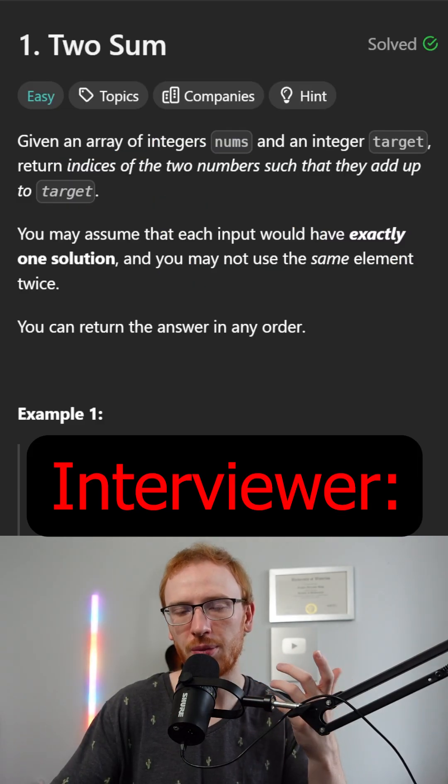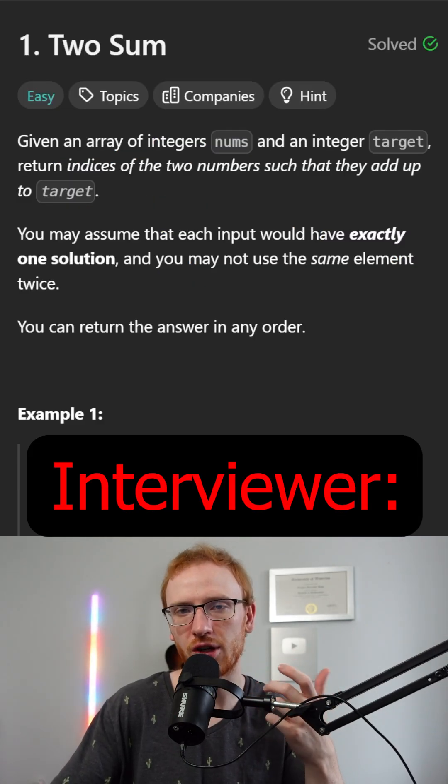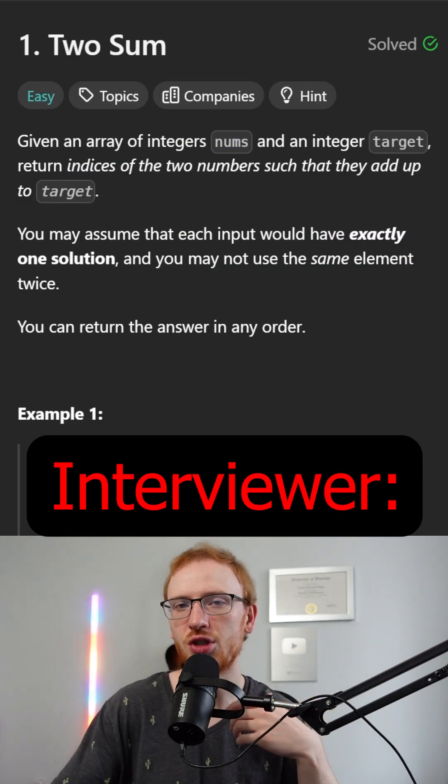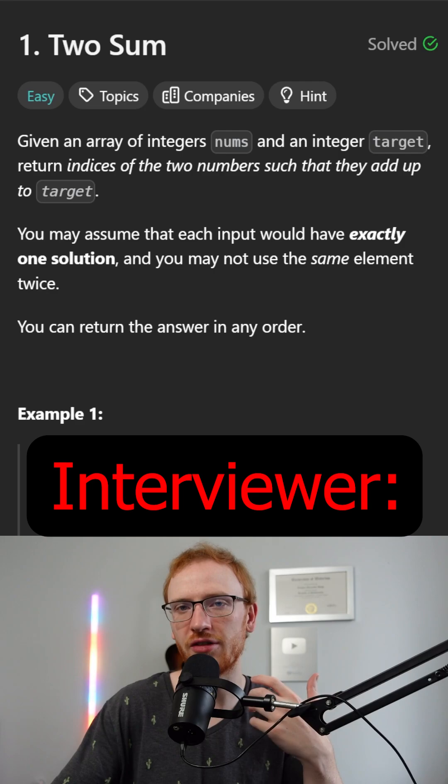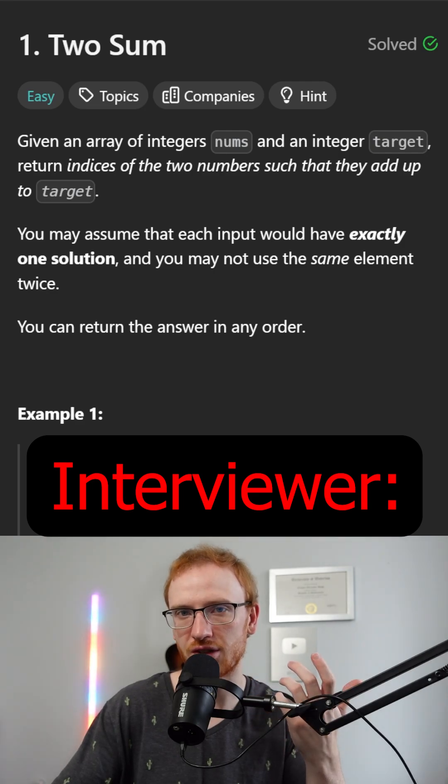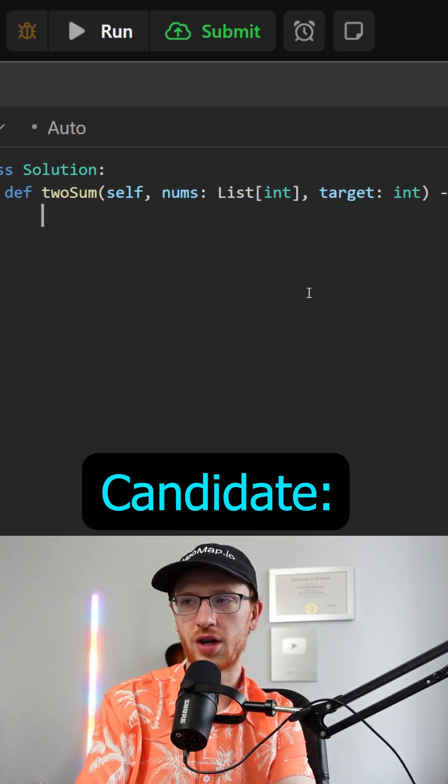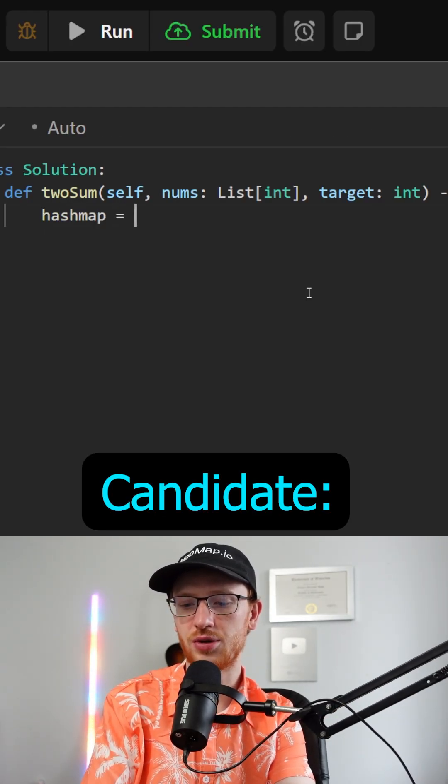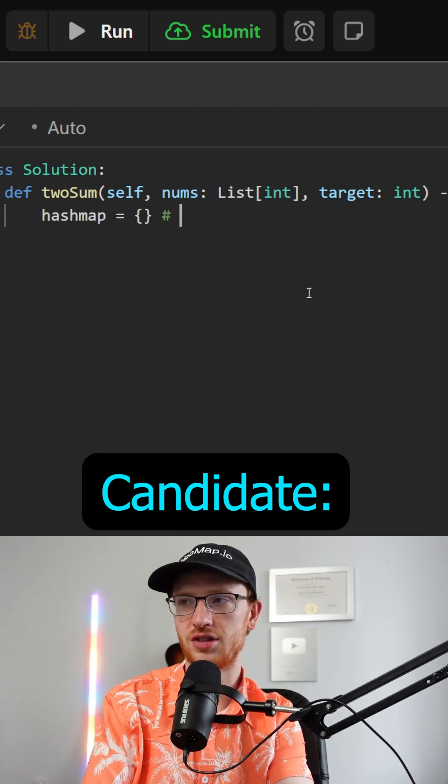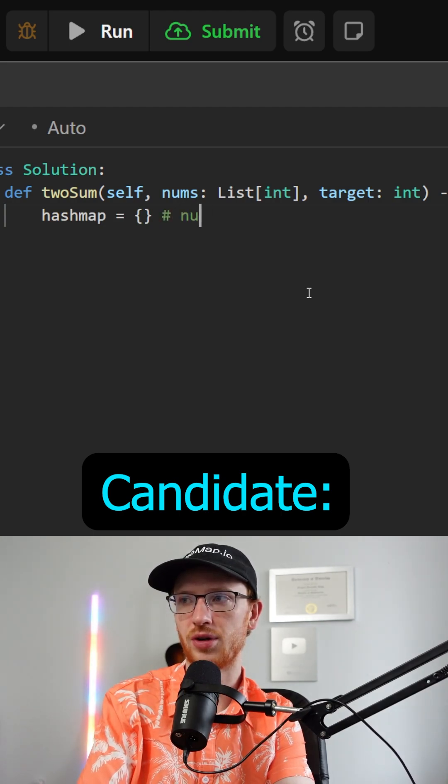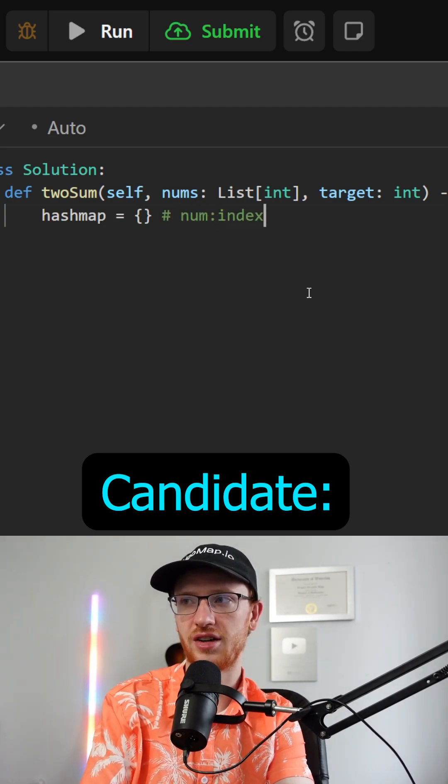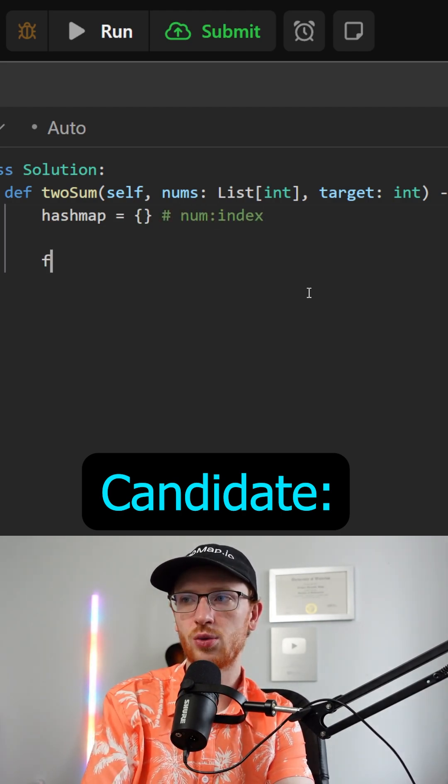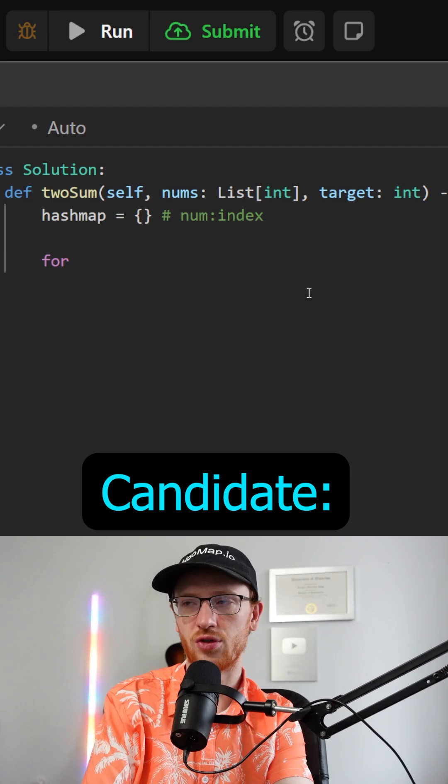Okay that's cool but that's obviously a little bit slow. Would you be able to do it a little bit faster? Yeah for sure, I'm not a noob so I'd get a hash map equal to an empty dictionary. This is going to map numbers to their corresponding index, and then we'll just use one for loop.